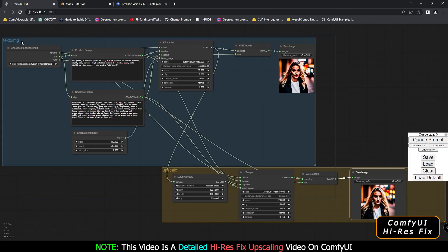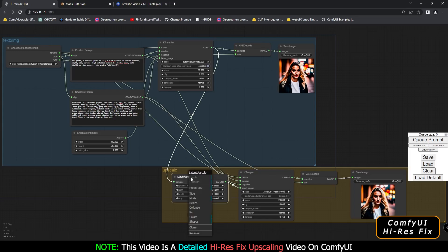So basically in today's video, as you can see, I was just messing around with ComfyUI. I have already made two sections here — this is a text-to-image section and this is an upscale image section. I was just trying to upscale the image, or you can say trying to upscale the resolution of the image, which is basically a high-res fix.